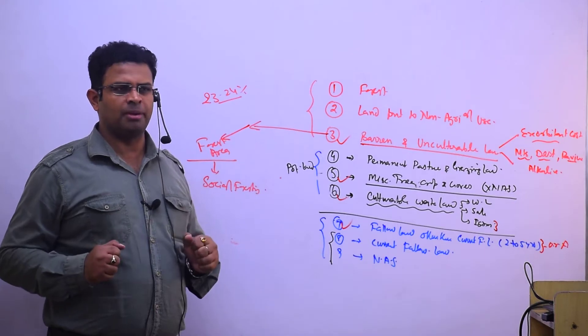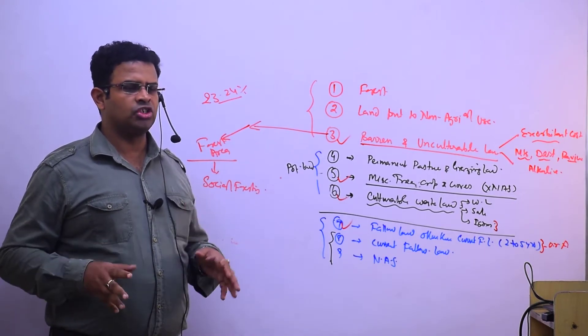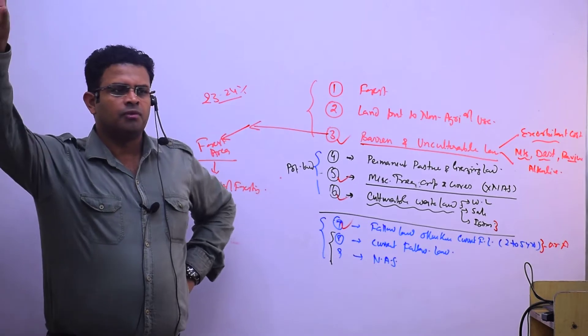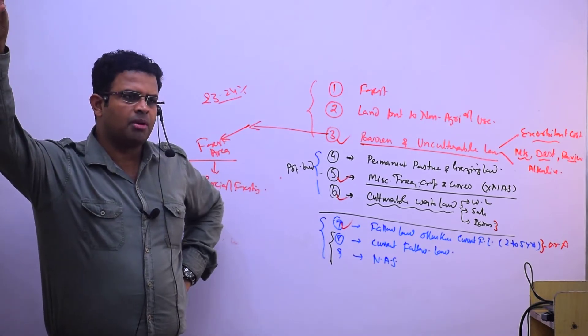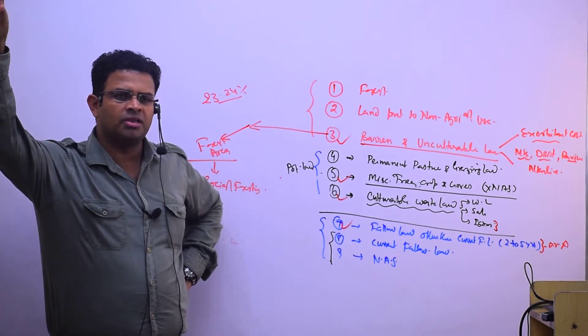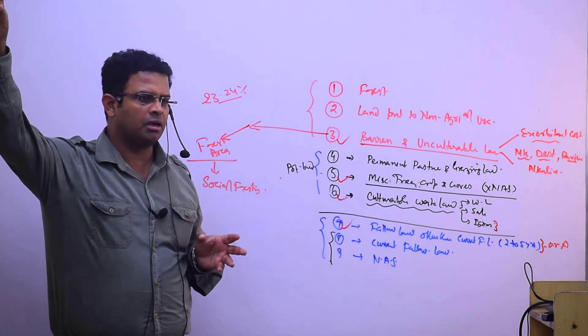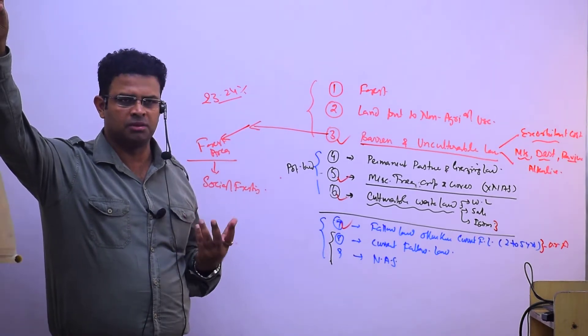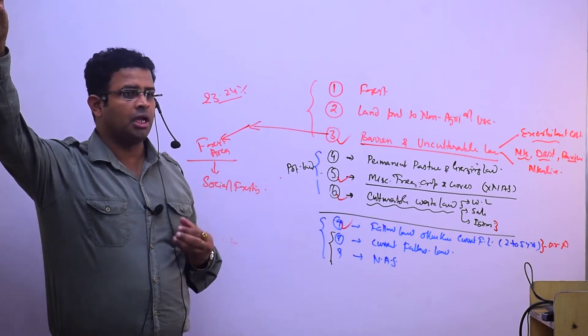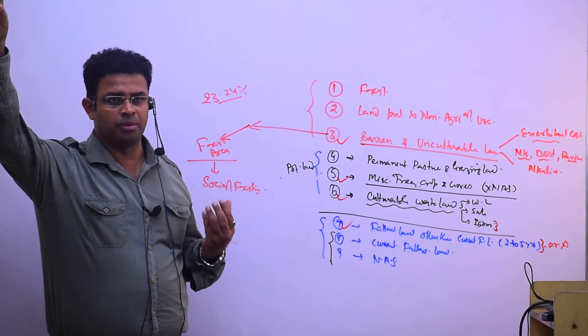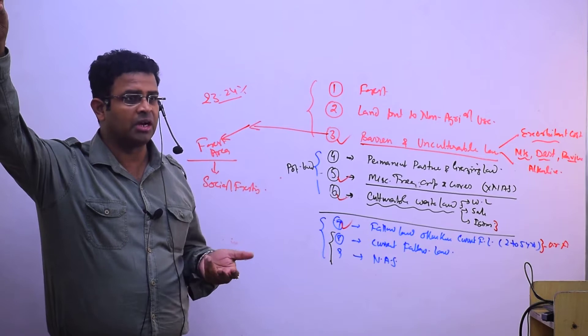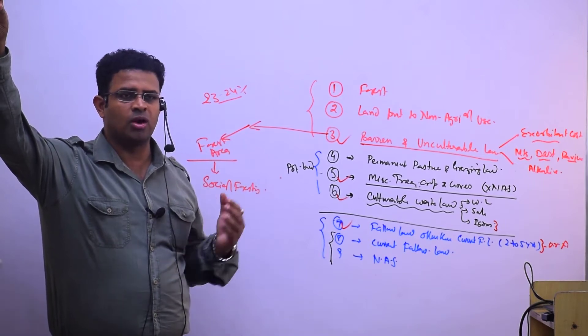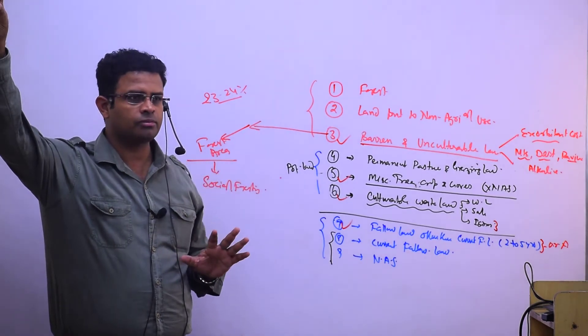Physical reclamation means we can physically reclaim land. In mountainous regions we use terrace farming and contour farming. In desert regions we provide water availability. Alkaline soil can be removed and transported elsewhere.